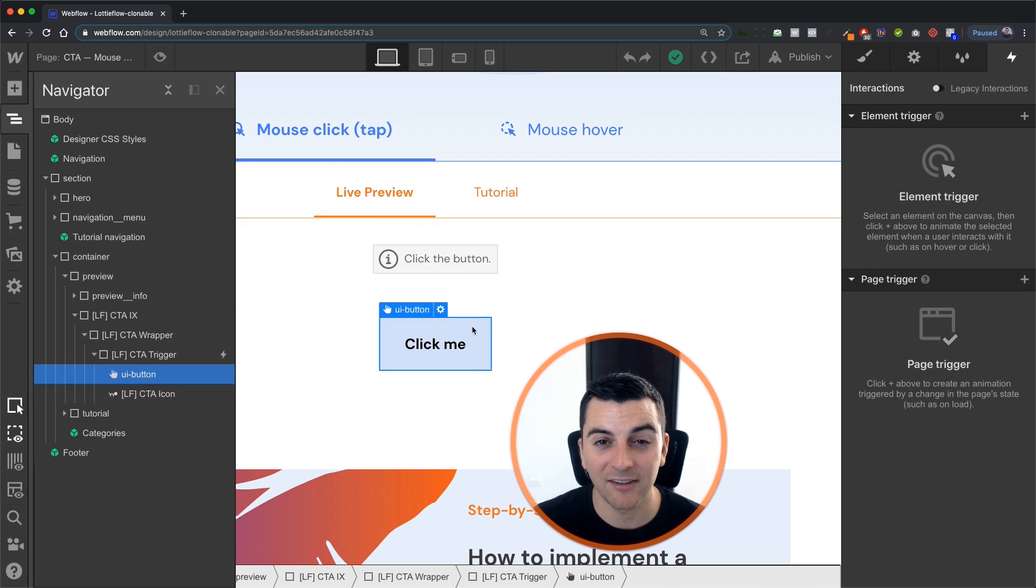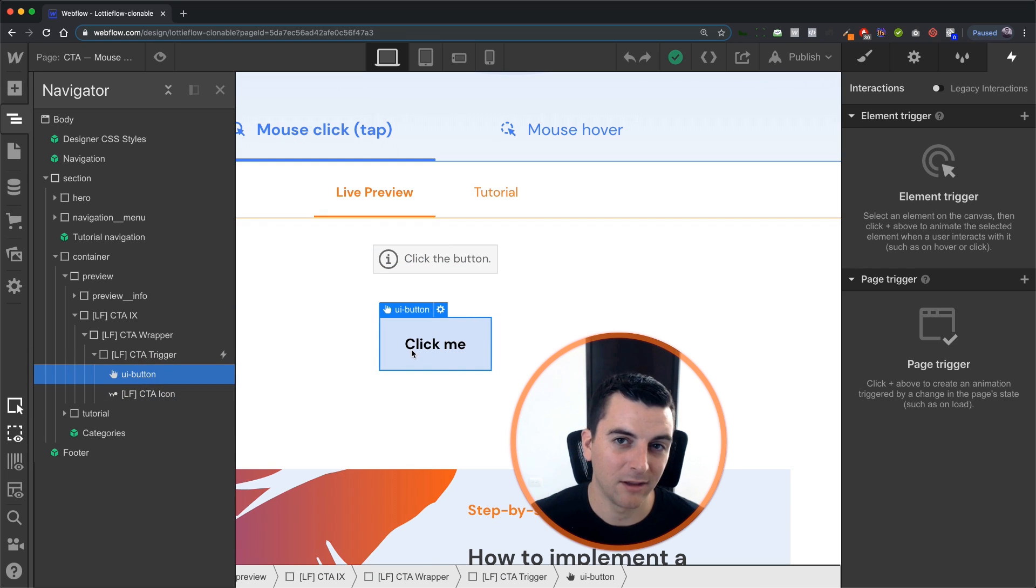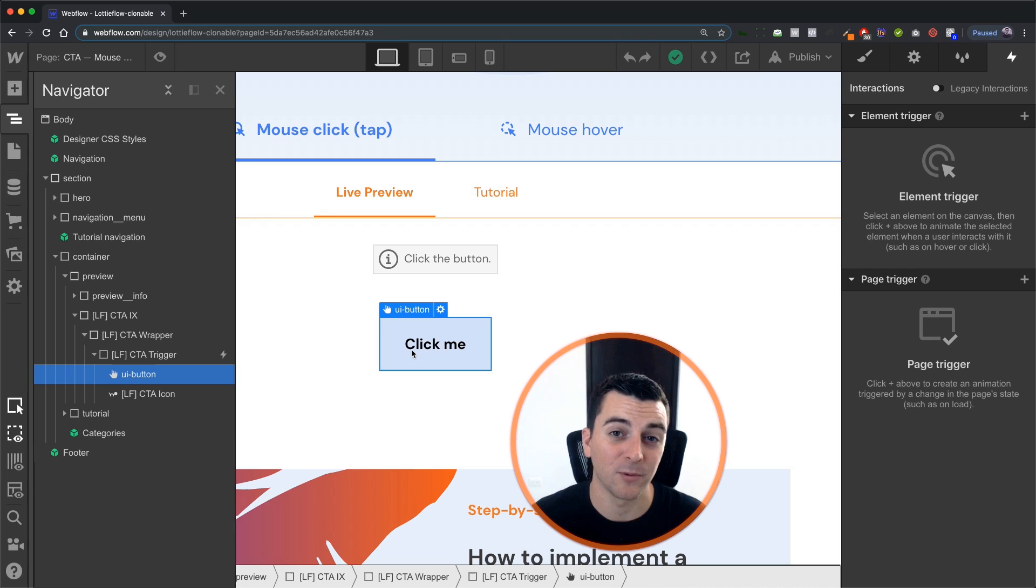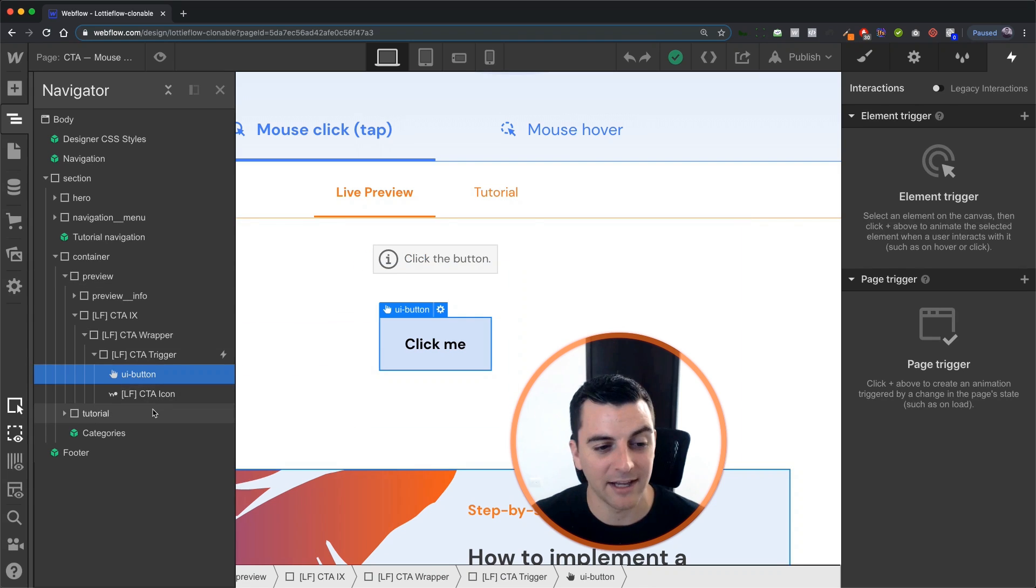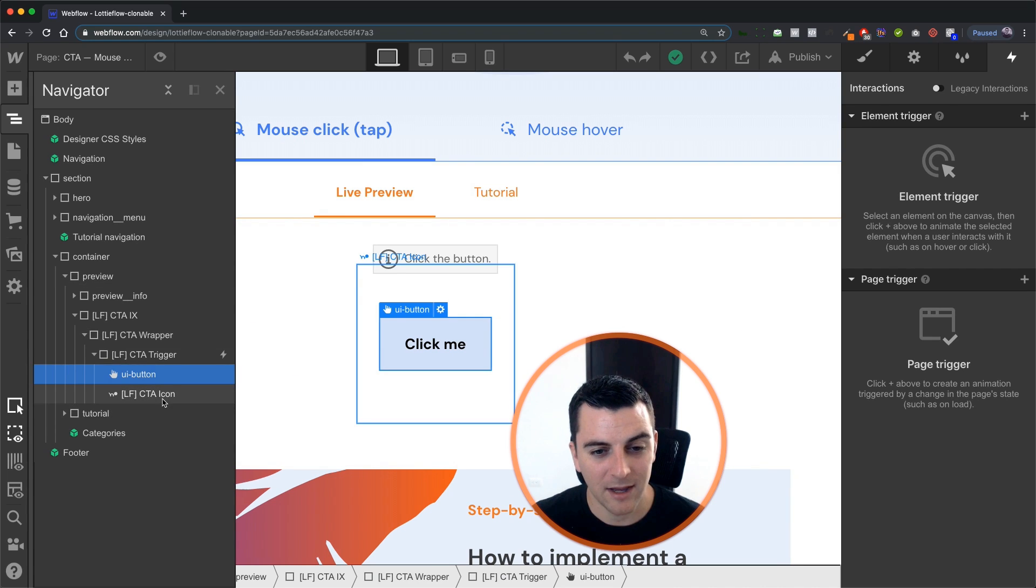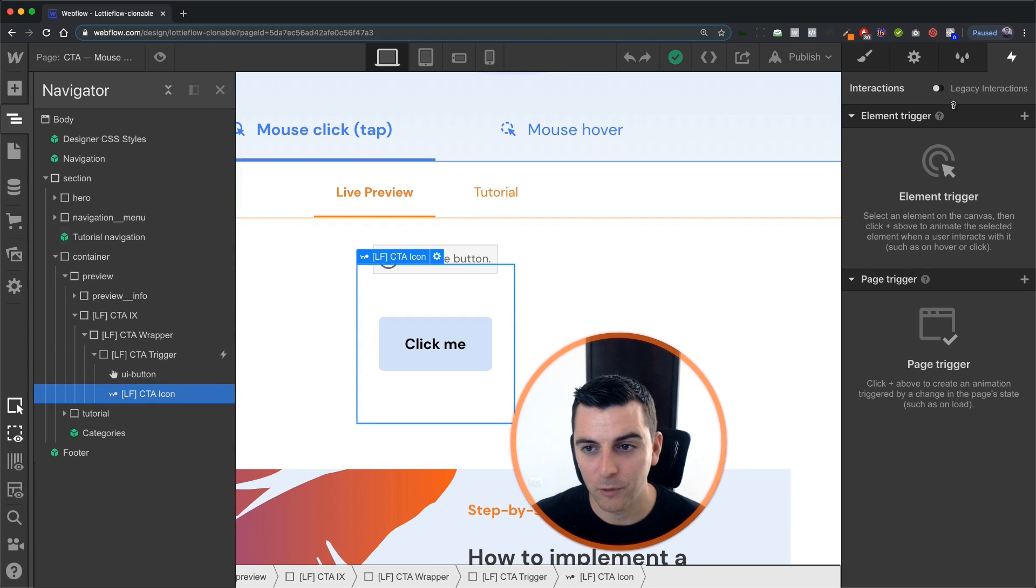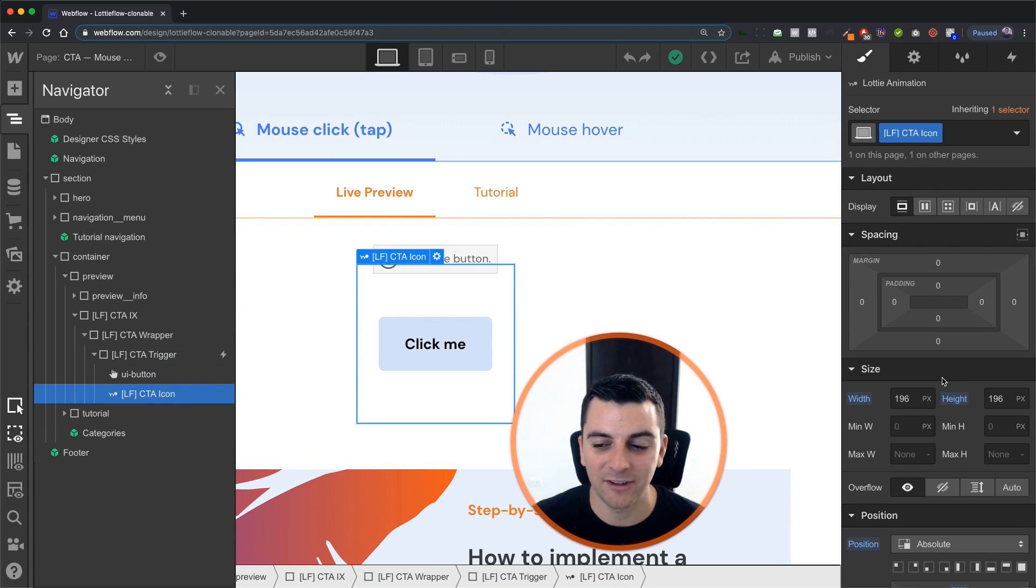This has a higher Z index the button so that we are making sure that we always click on the button and we're not clicking on the Lottie icon and we'll also see that this is always centered.